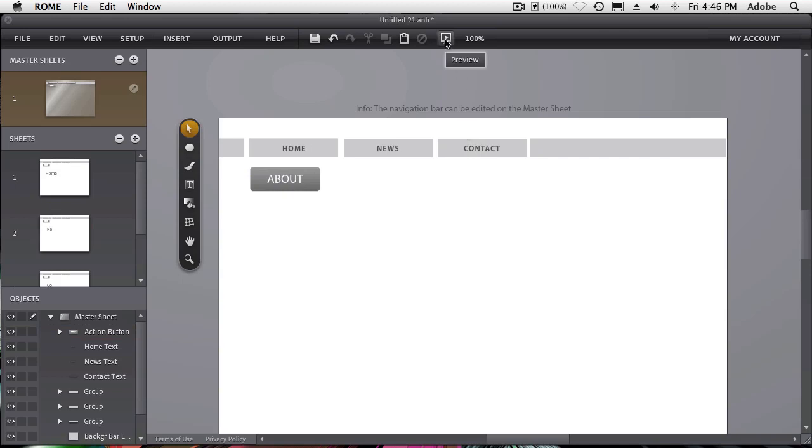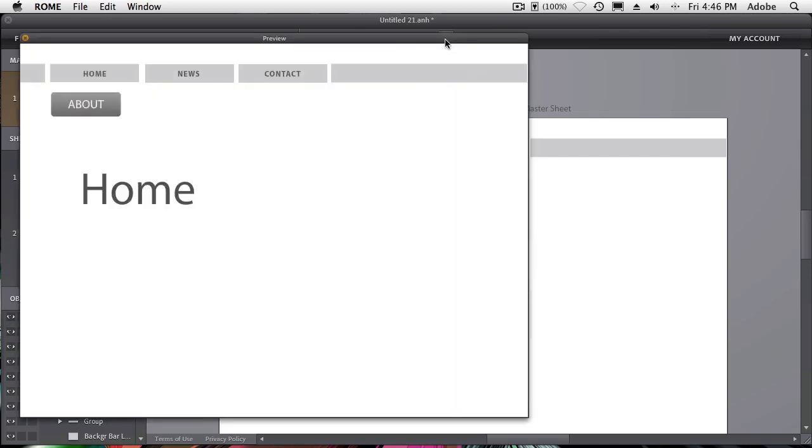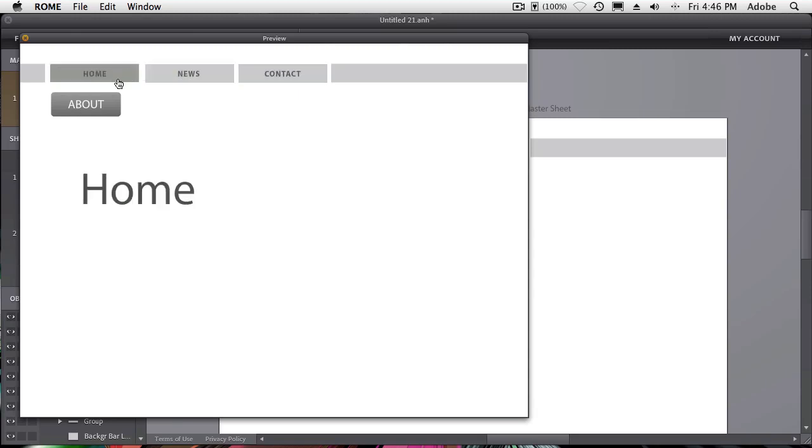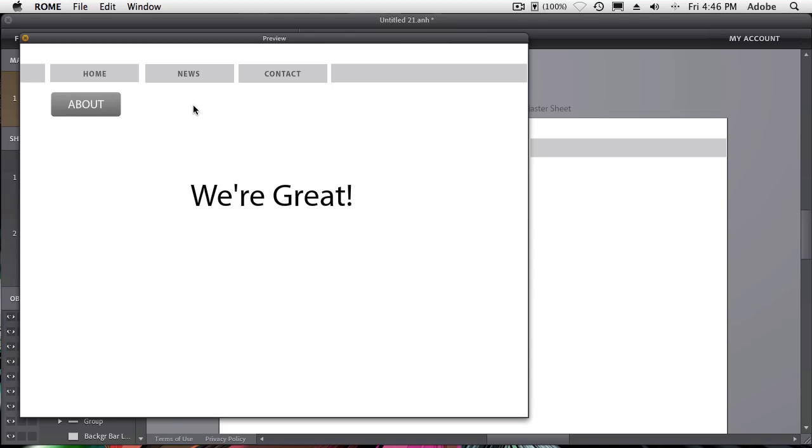So now when we hit preview, it takes us home where it starts. We have our rollovers for home, news, and contact. So we can go to each one of those pages. But we can also now go to our new about page.